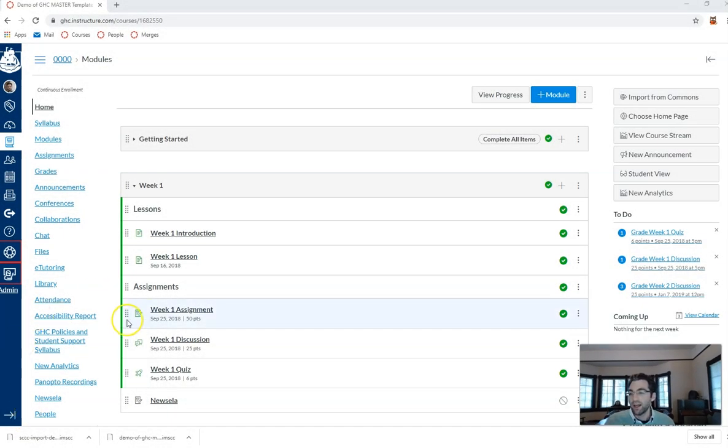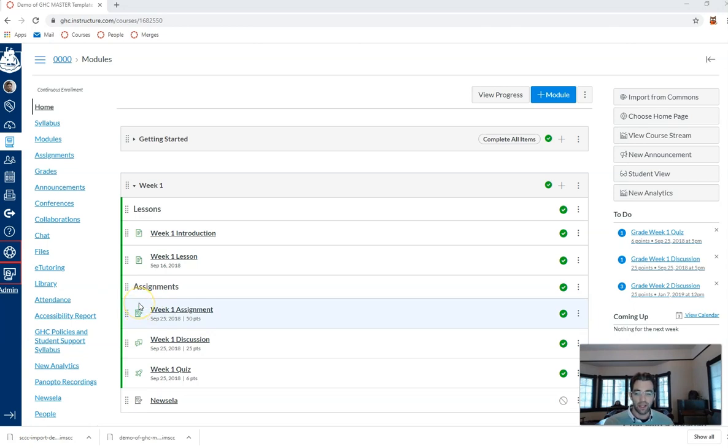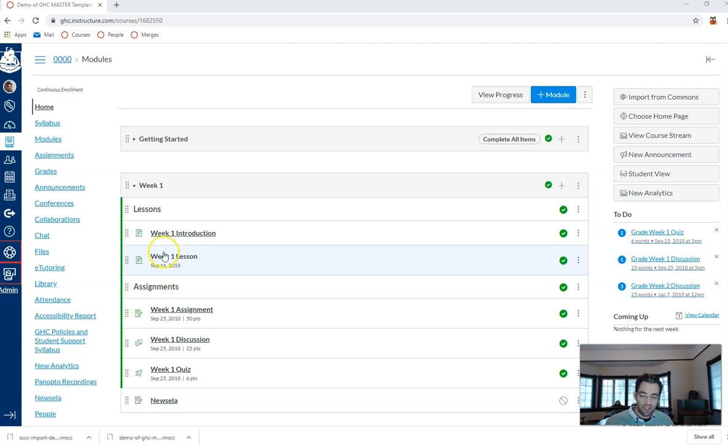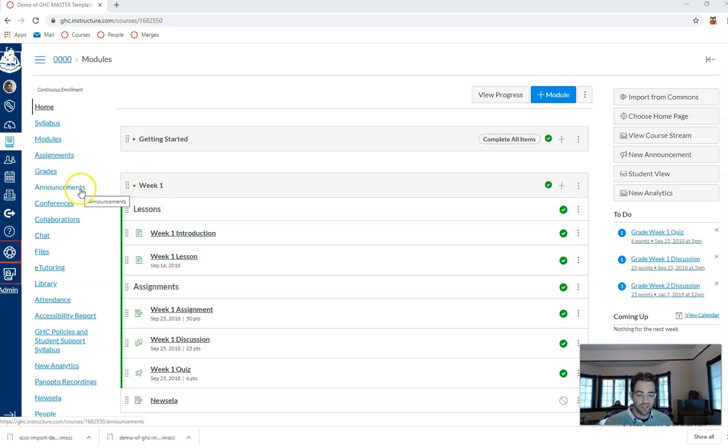So here I am in my course and I want to make an announcement to my class. But what a lot of folks don't realize about announcements in Canvas is that students don't see them unless they actually go into the announcements tab usually. And that's not really very intuitive.